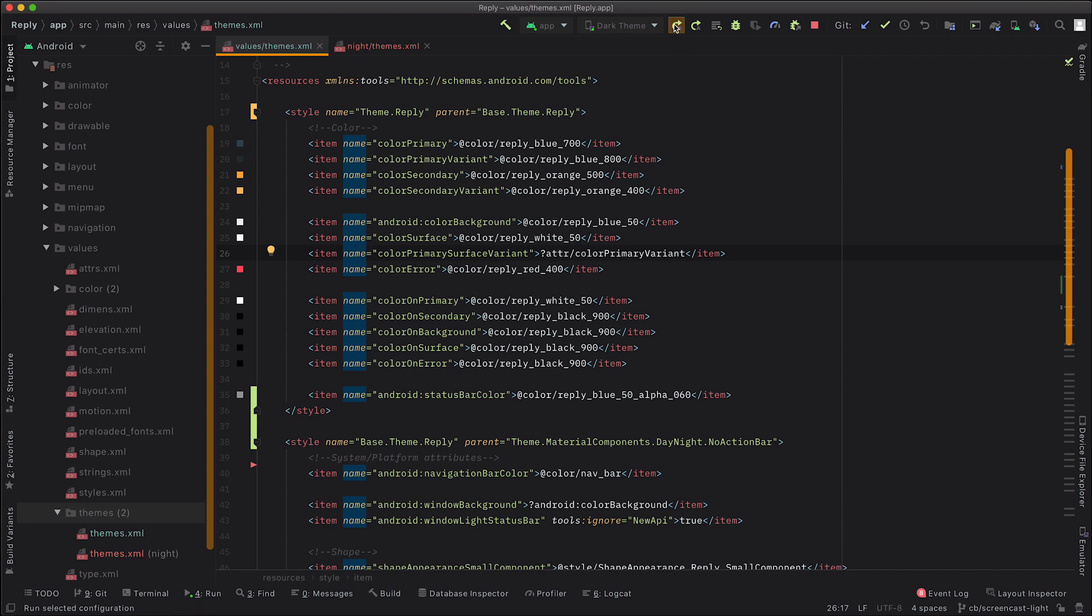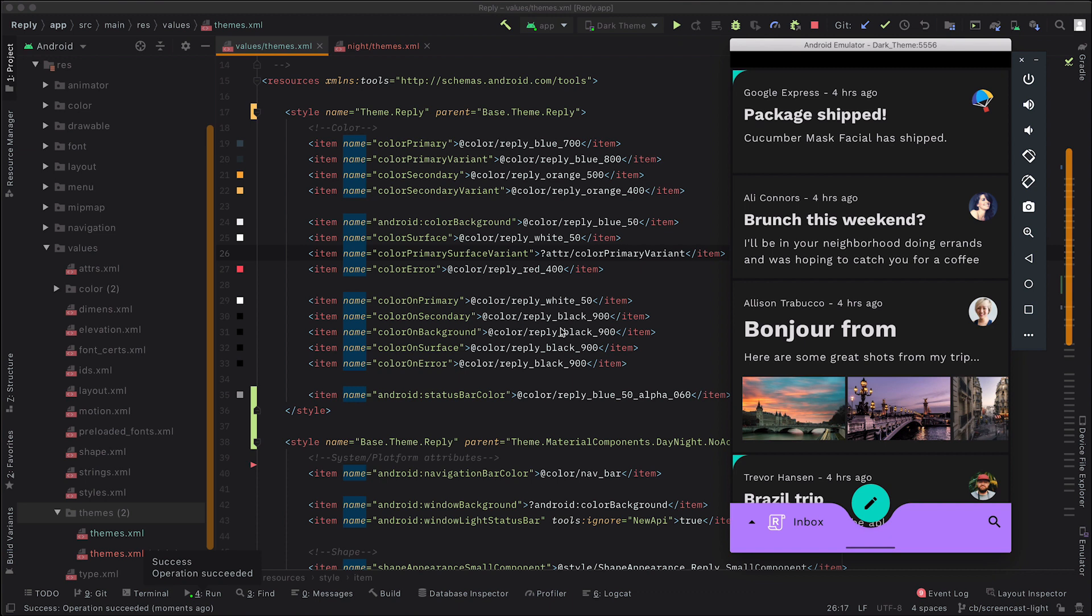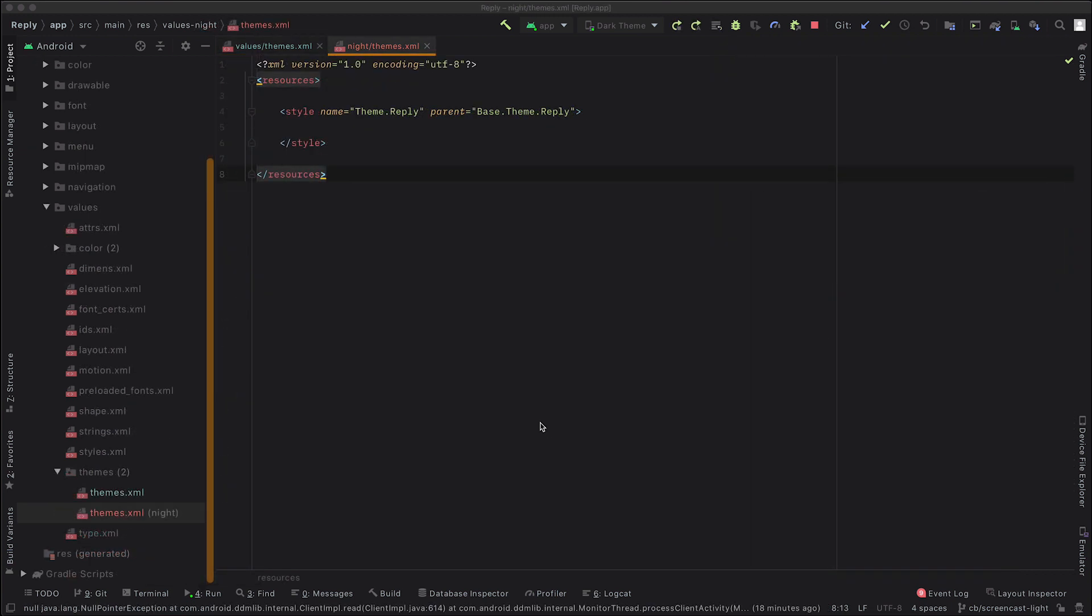Now, if we run, you can see that we now have a dark theme. Now, this doesn't match the dark theme that we want from our design, because this is now going to be using the baseline dark theme from material. But, you know, it's a step forward. So our dark theme now has the values from the baseline theme. Now we need to update it to be from our design.